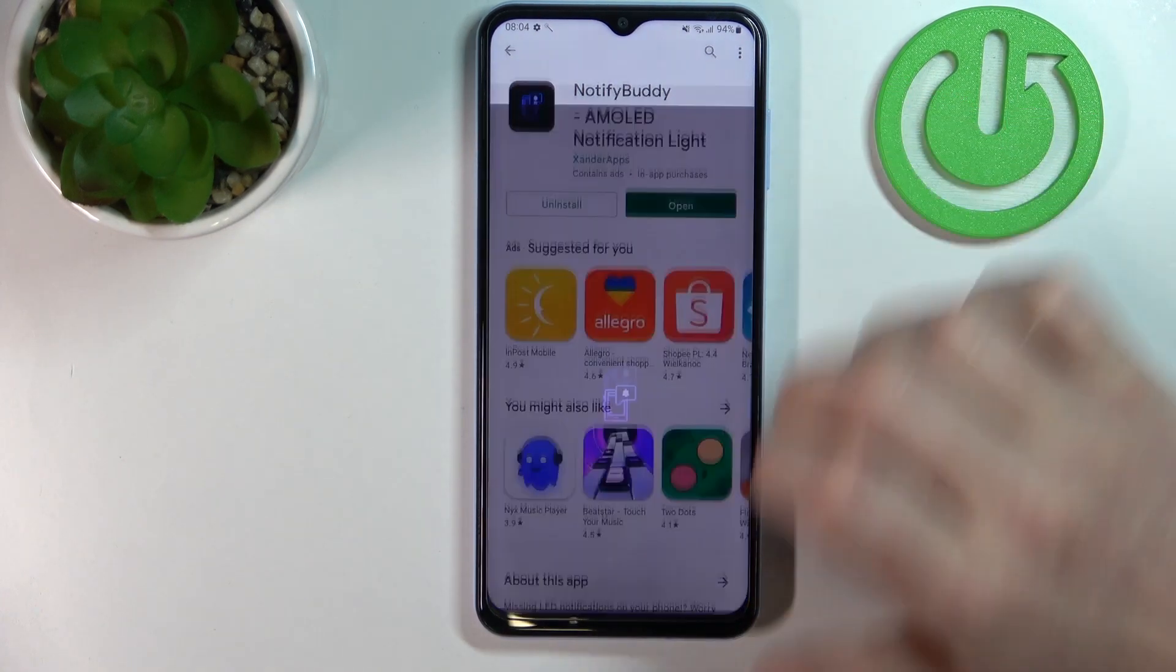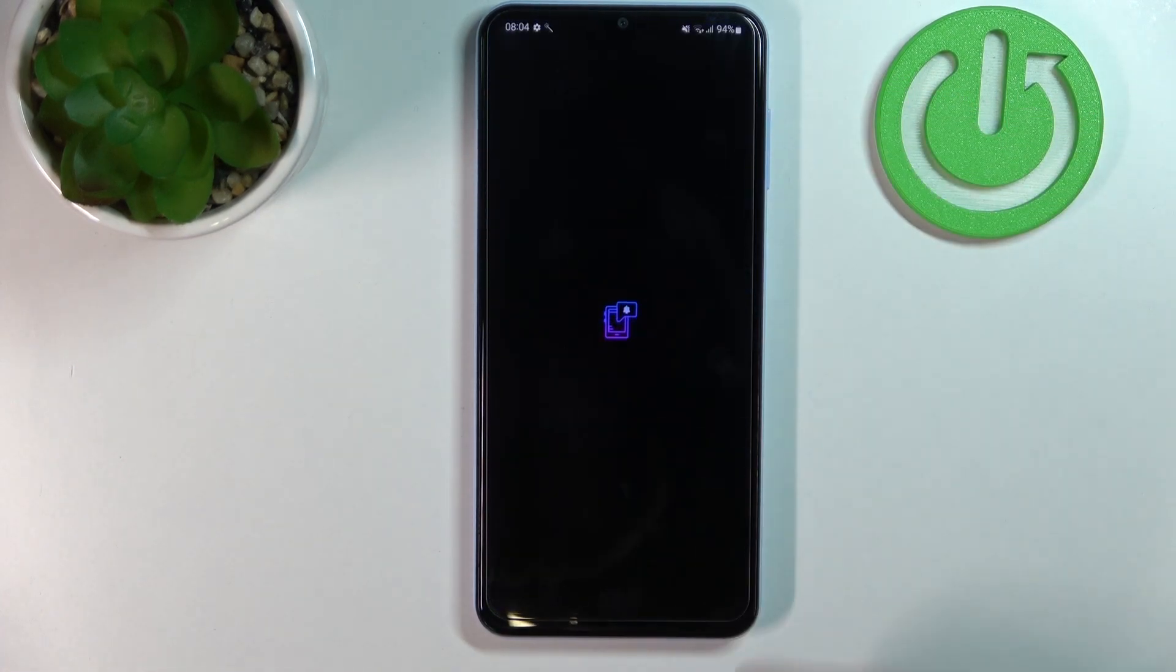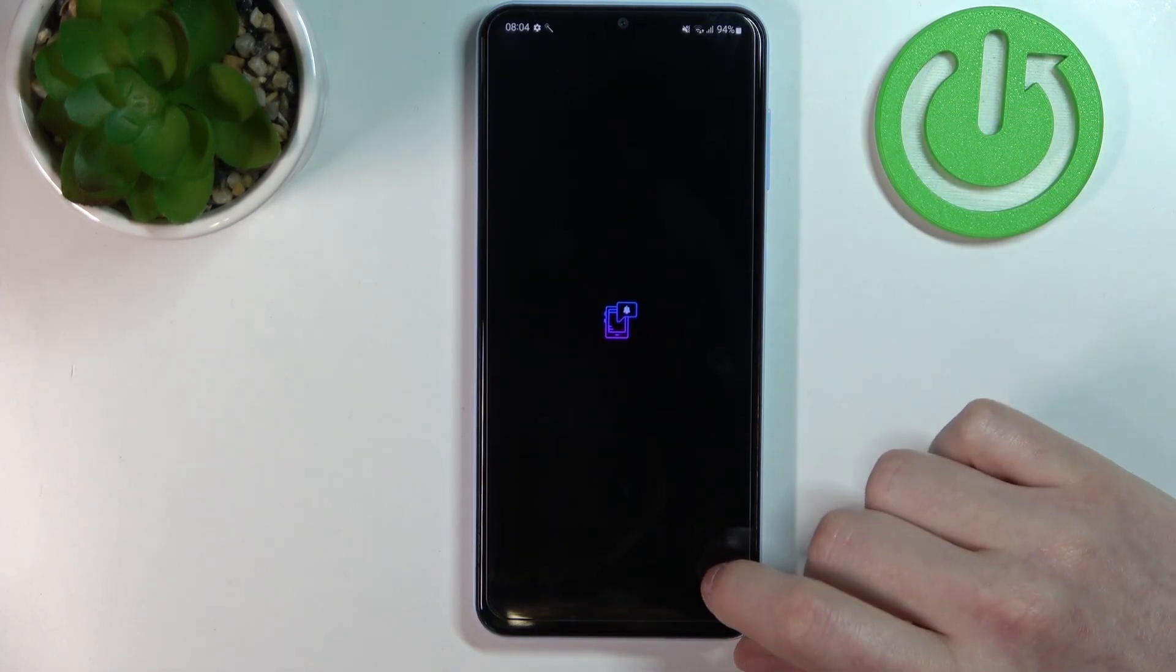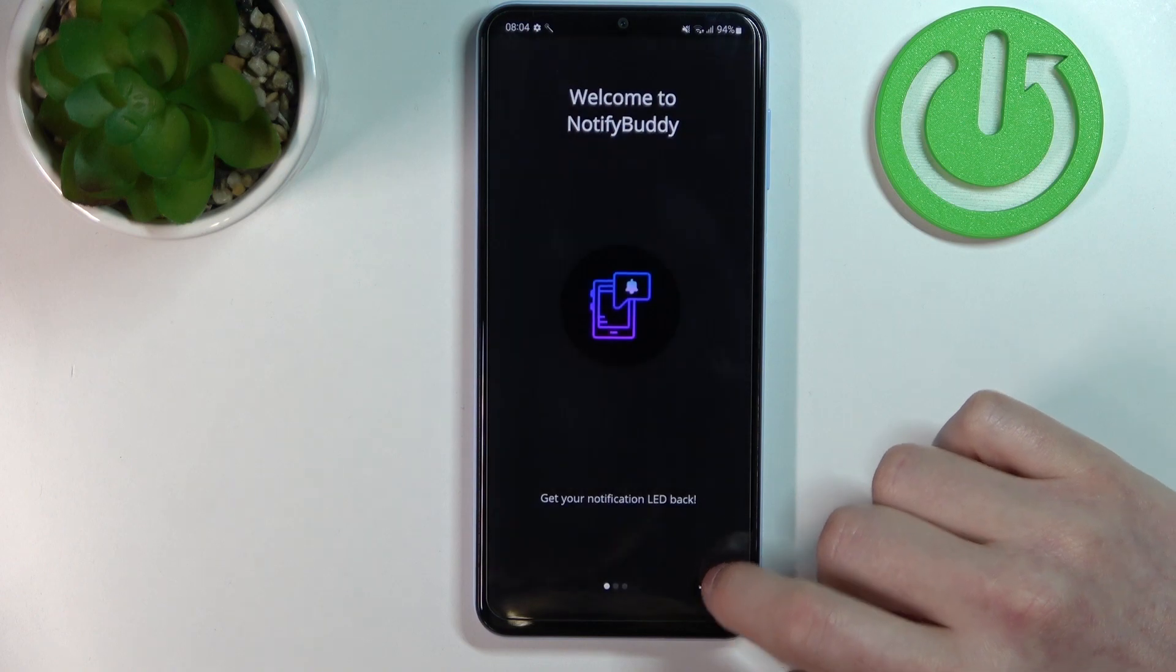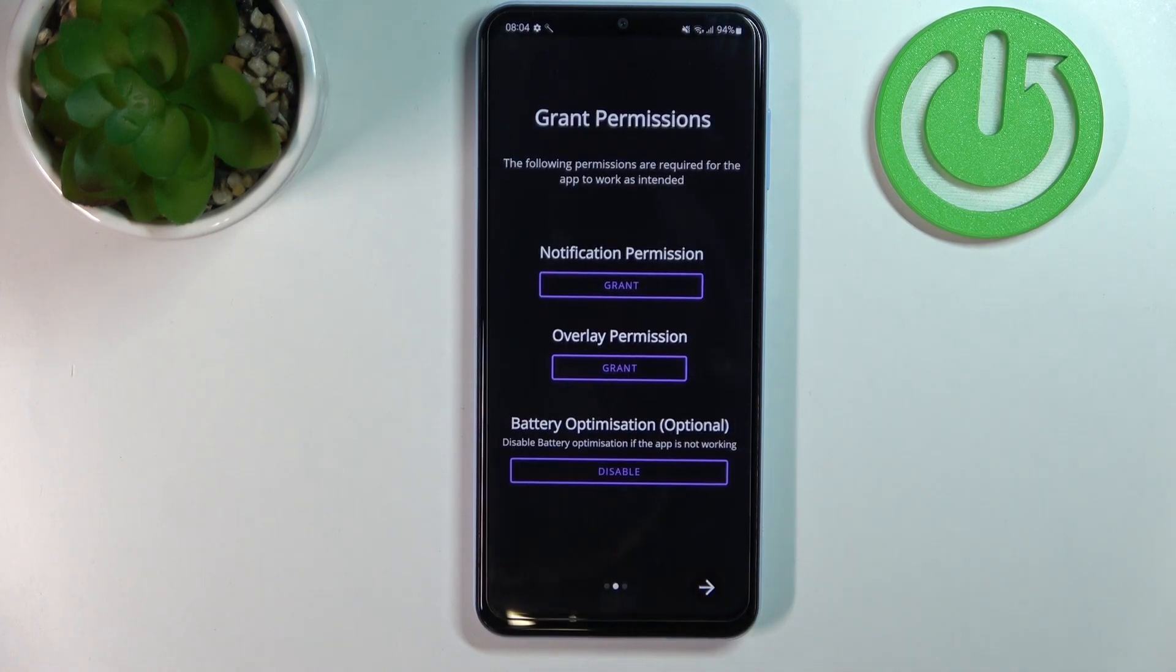When it's done, press on the open and instantly move to the next step.